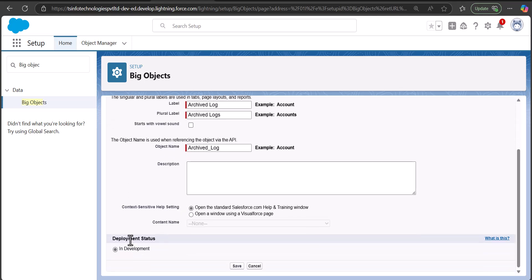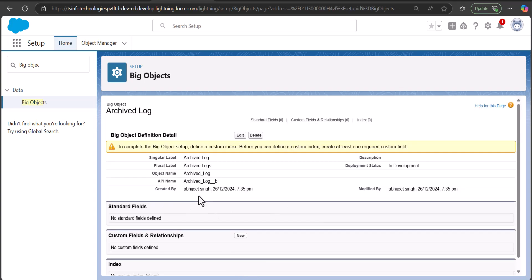The deployment status of the Big Object is currently set to 'In Development.' After completing the whole configuration we will change it to 'Deployed.' For now, click the Save button. The object is created, and to complete the Big Object setup we need to define a custom index. Before defining the custom index, we first need to define the custom fields.